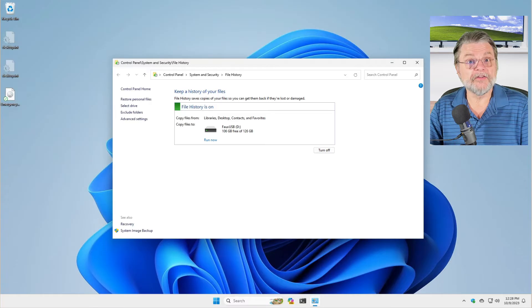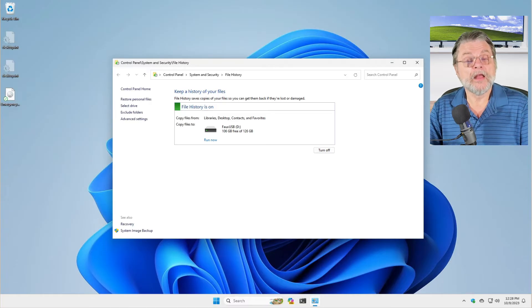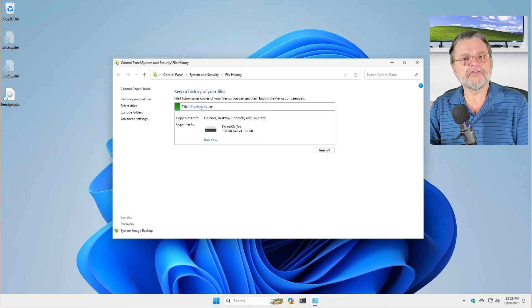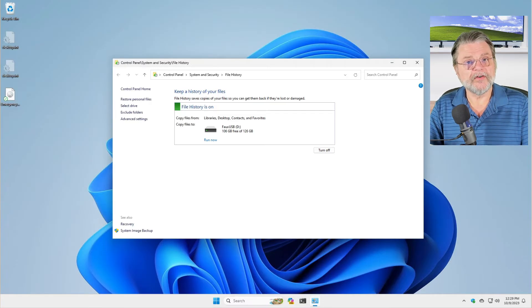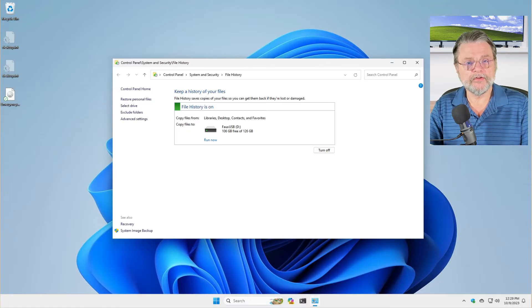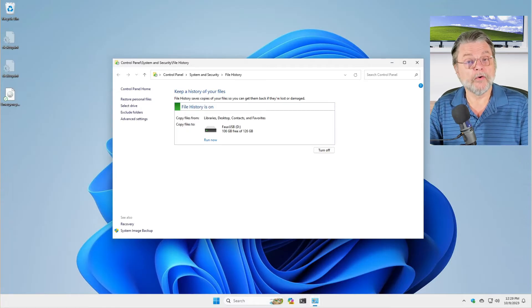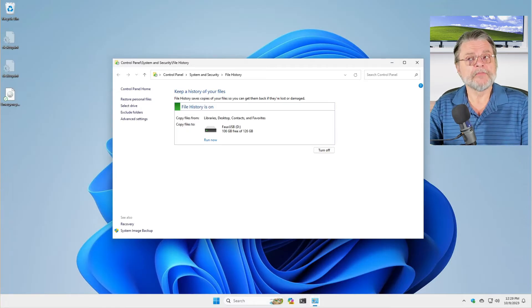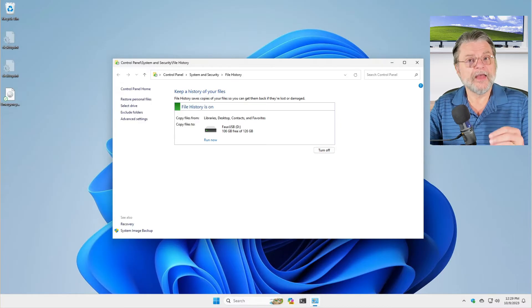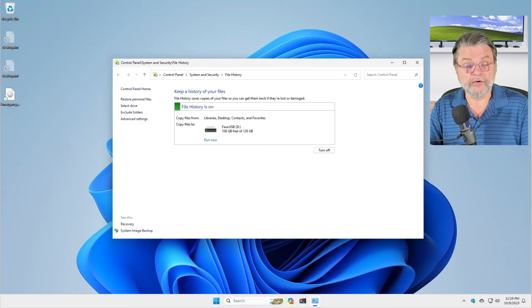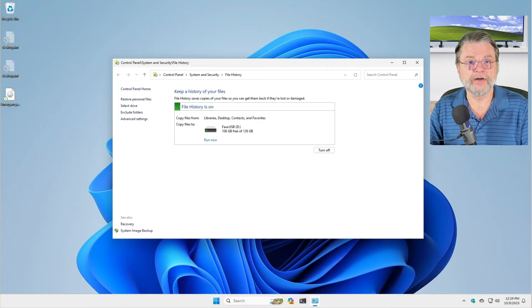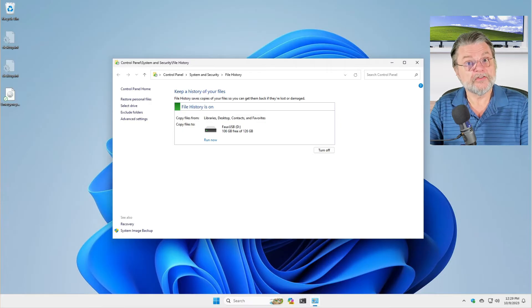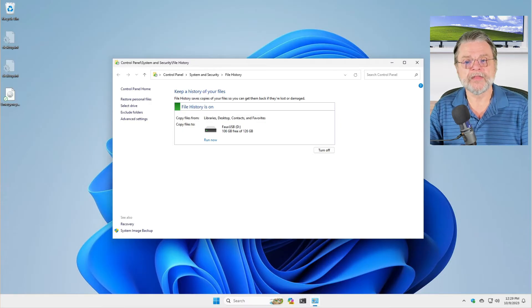File history is now doing its thing. What file history is backing up is the files that are in your user directory. So your documents, your videos and so forth. It is not backing up files outside of your user directory. So this is a per user kind of thing.